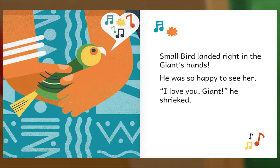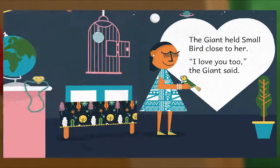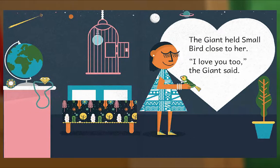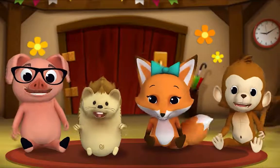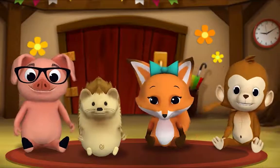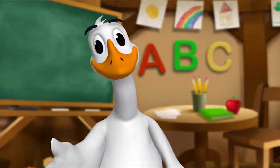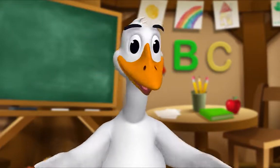"I love you, giant!" he shrieked! The giant held Small Bird close to her. "I love you too," the giant said. The End. Thank you, Mr. Goose! Thank you for reading with me.